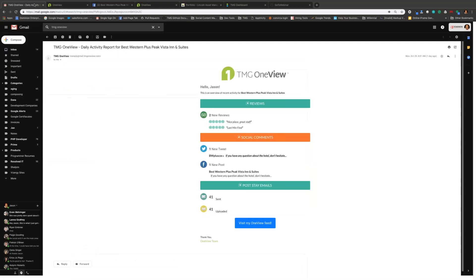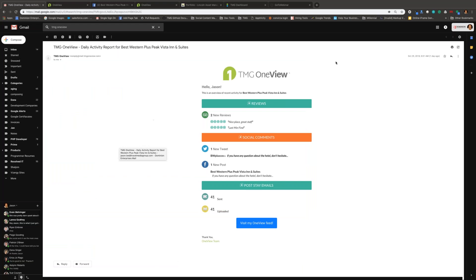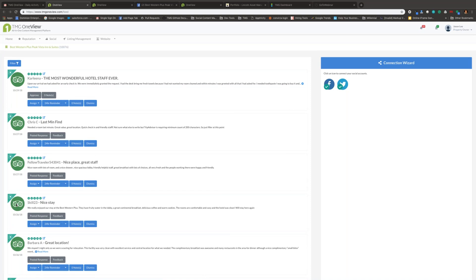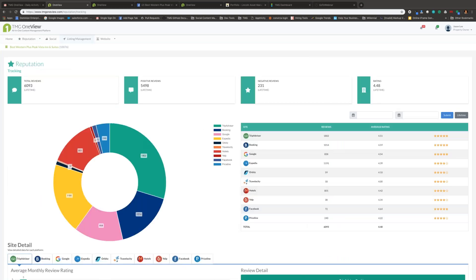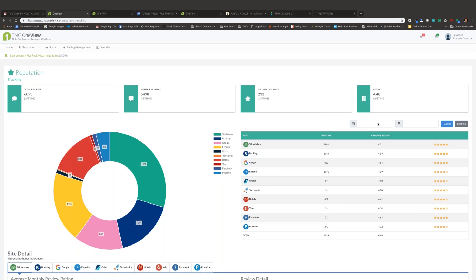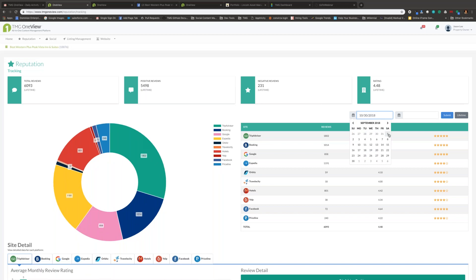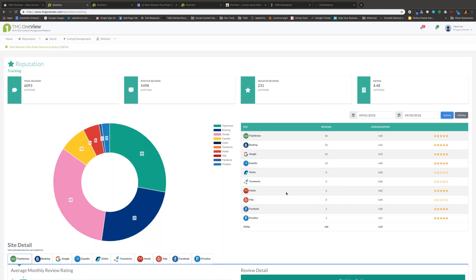Reviews come into this feed regularly, and like Ryan mentioned, you also get daily information. Those alerts come in the form of daily emails, and you can connect directly from the email back into the system. For example, clicking on TripAdvisor brings you directly into the full TripAdvisor feed. Using those connections and alerts is a great way to stay on top of things. We also take all of your sites together and combine lifetime data, but you can change the date range — for example, just looking at what happened in the month of September.